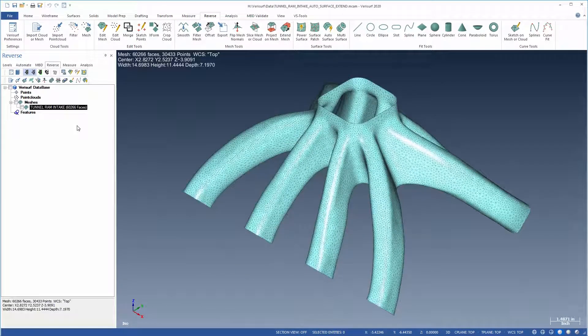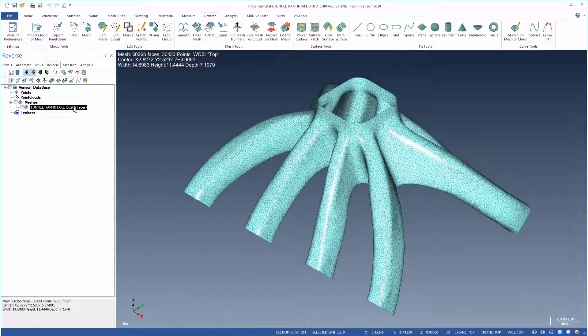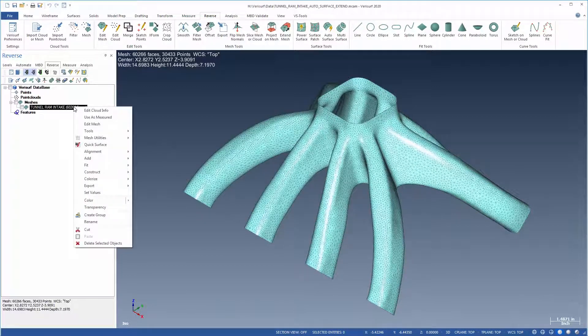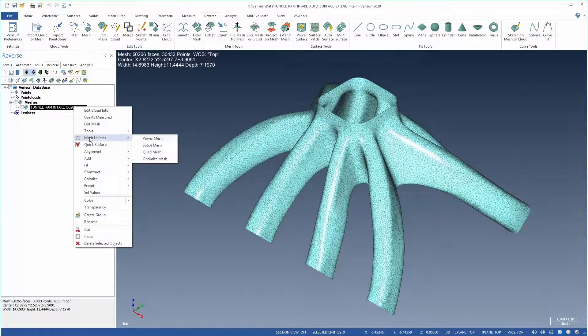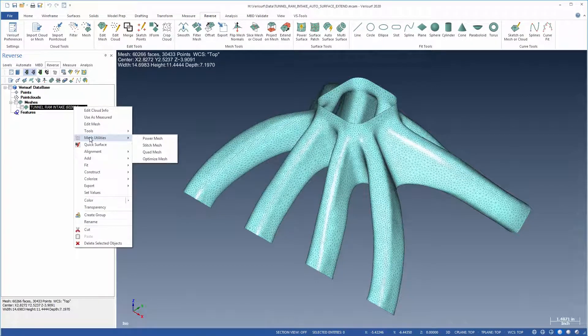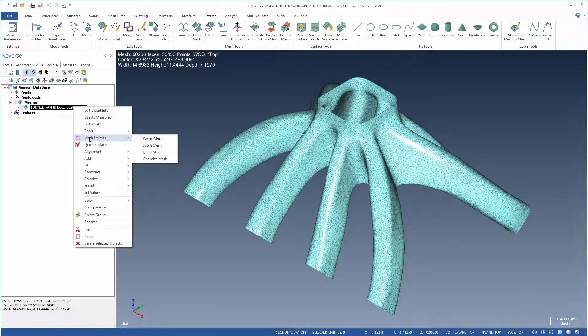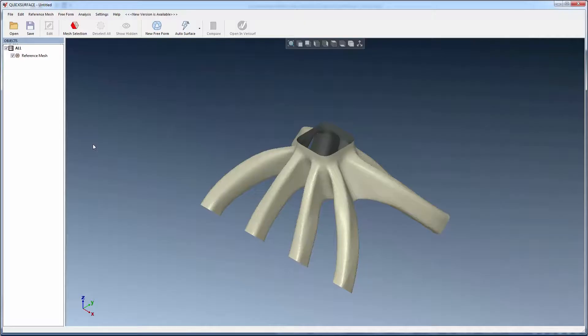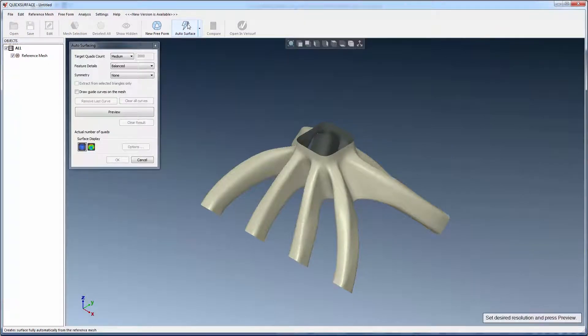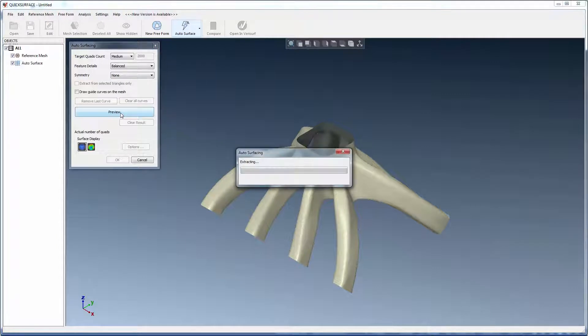Quick Surface can be run on meshes from any source, typically scan data that's been optimized using Verisurf's new mesh utilities. The first step in the process, Auto Surface, is a fully automated surfacing tool that displays a preview of the results using the current settings.